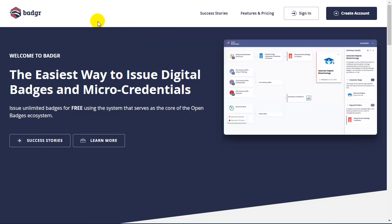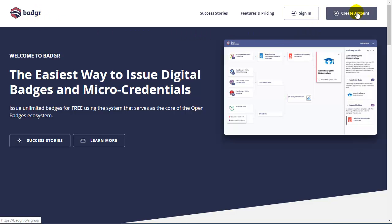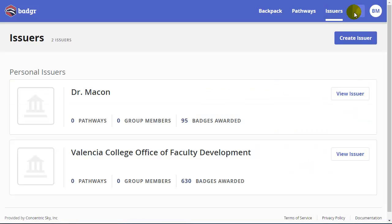Actually, what you are going to want to do first is go to badgr.com and create an account for yourself. You want to use your email address associated with your Atlas account that you're using to log into Canvas so that Badgr can recognize you are a user and instructor within Canvas.